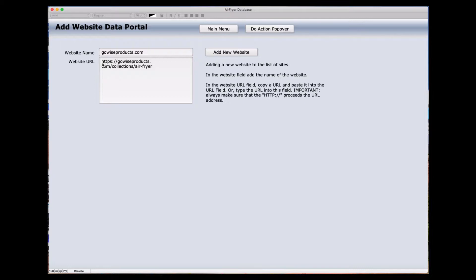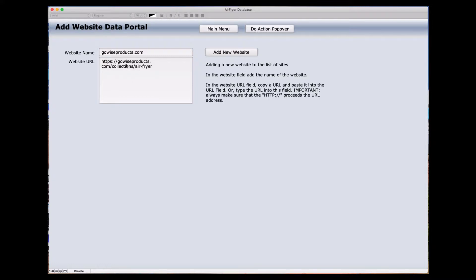When you're working with the URL, you have to put the HTTP, and in this case it has an S on it. If you cannot get to the website, you may have to add the S before the colon. In this case, that means it's a secure site. The actual address for the website where you're going in this case is GoWiseProducts.com and collections and air fryers.